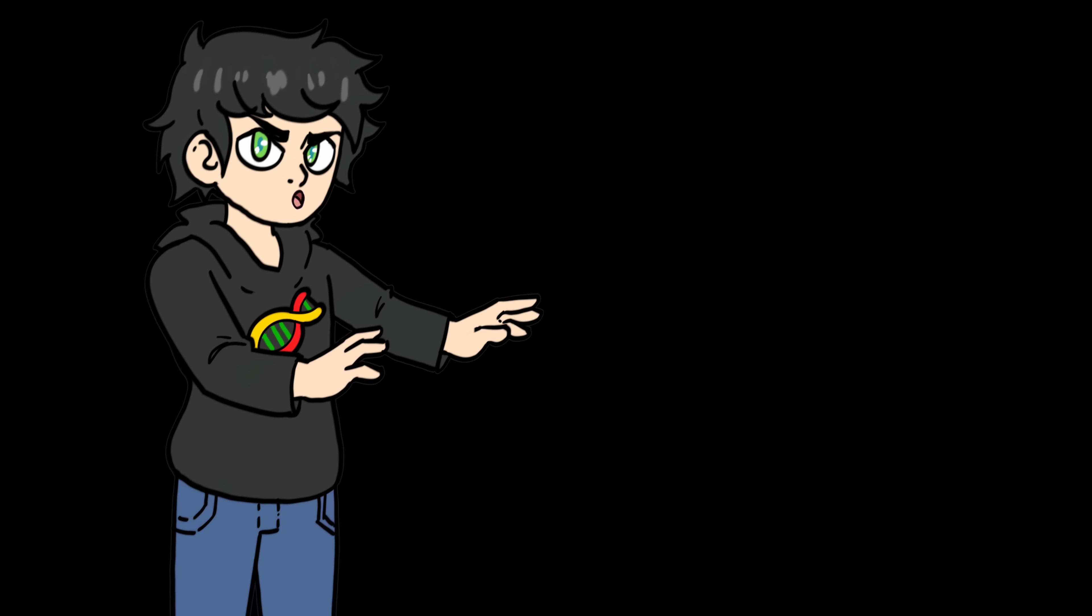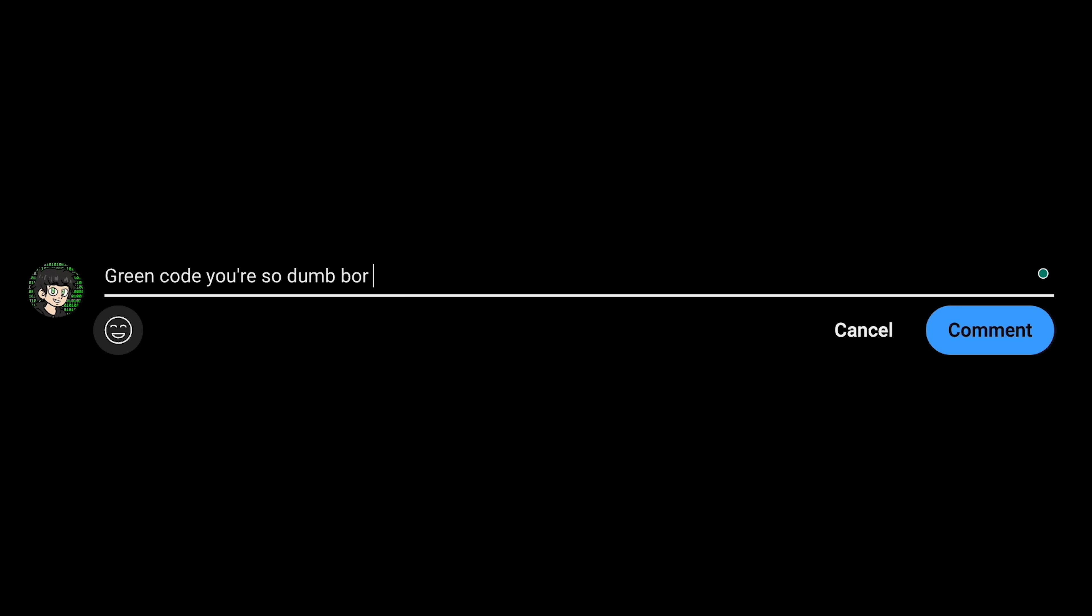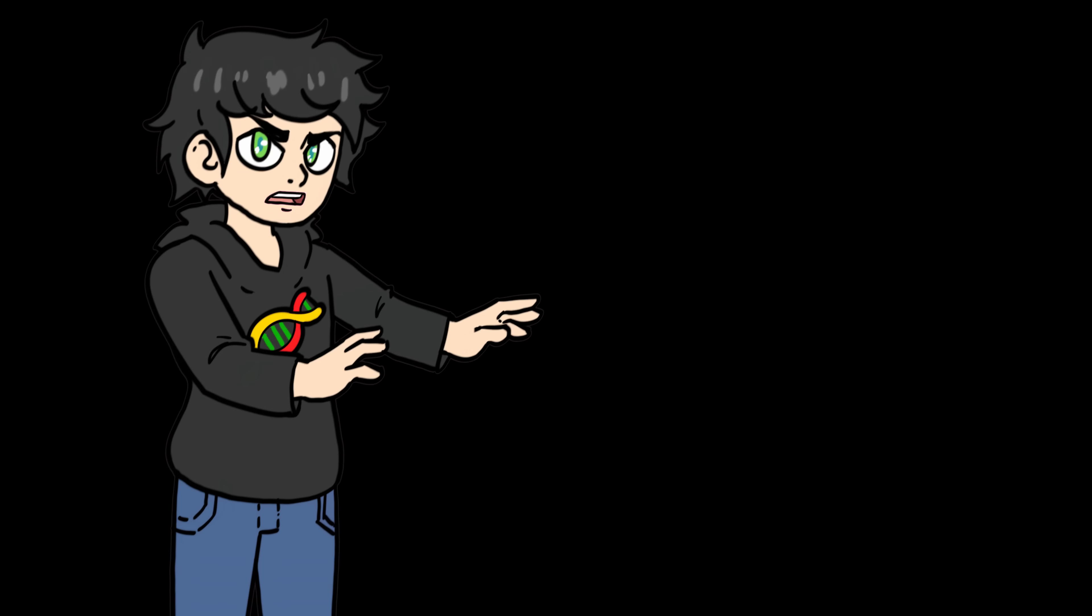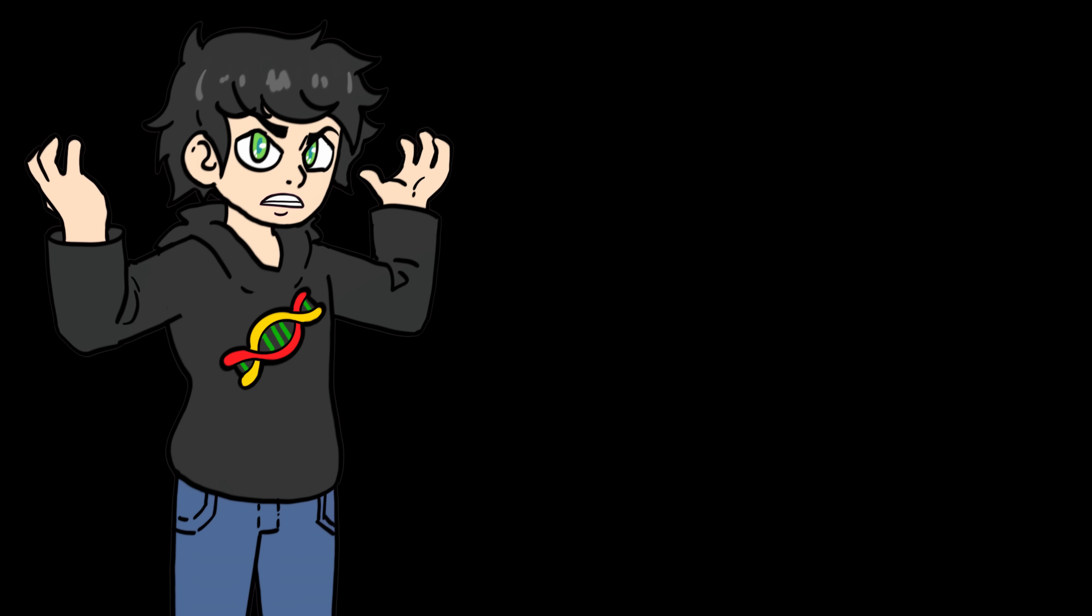But before you go crazy in the comments saying Oh Grinko, you're such a dumbass. Pygame is shit. Use C++ like a real giga chat. I know, okay? I know. But I've coded enough already and I don't want to start from scratch. Okay?